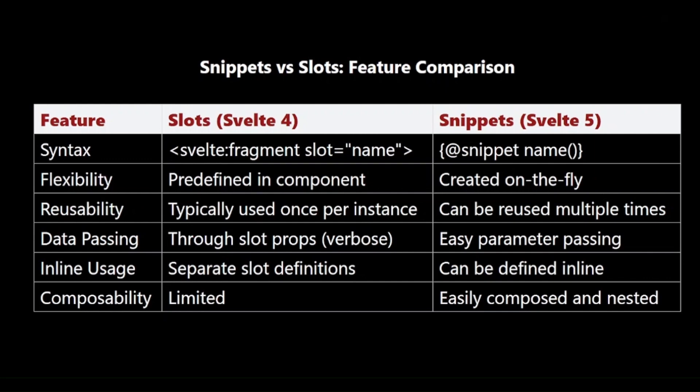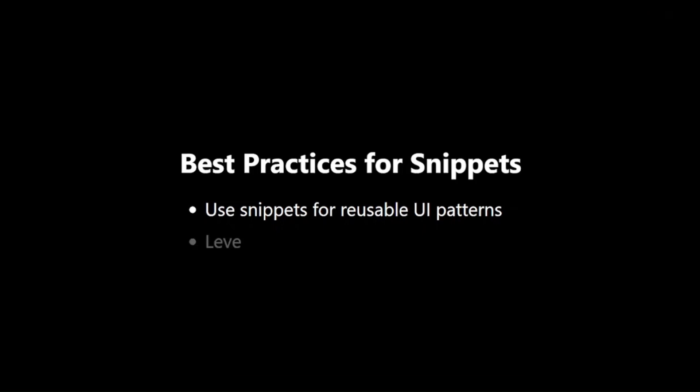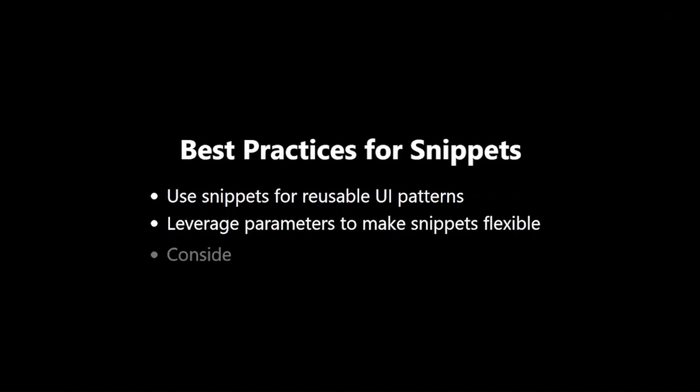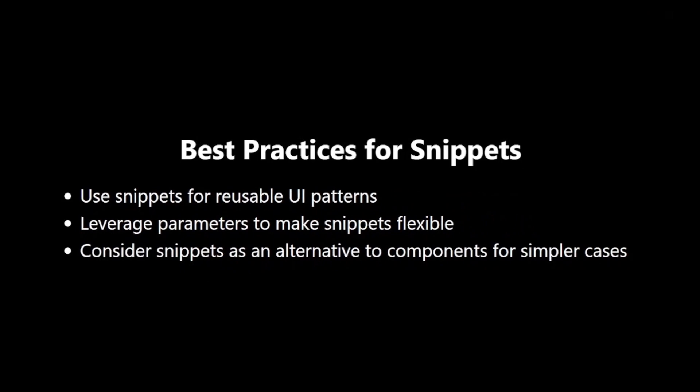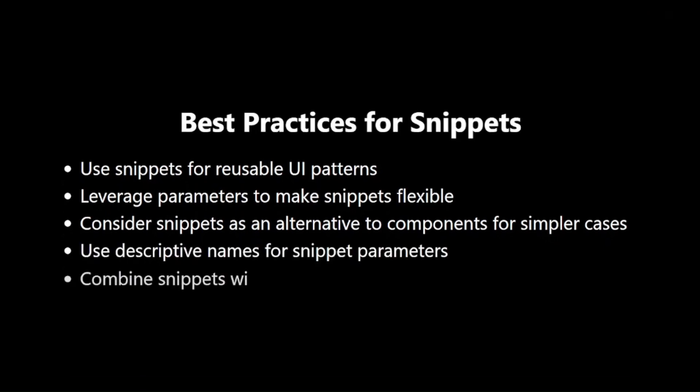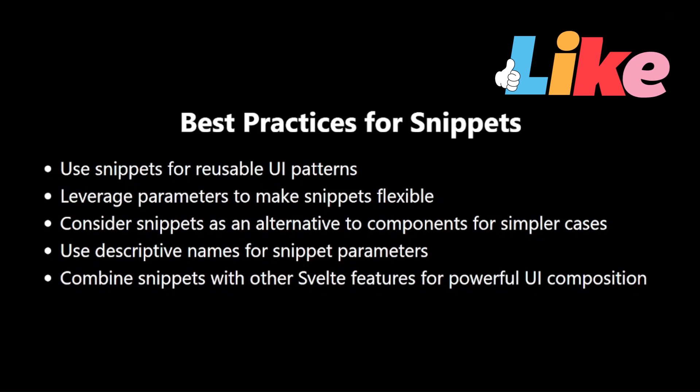Best Practices for Snippets. Here are some best practices to keep in mind when working with snippets. Use snippets for reusable UI patterns. Leverage parameters to make snippets flexible. Consider snippets as an alternative to components for simpler cases. Use descriptive names for snippet parameters. Combine snippets with other Svelte features for powerful UI composition.